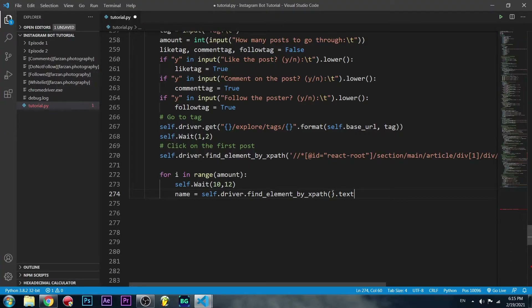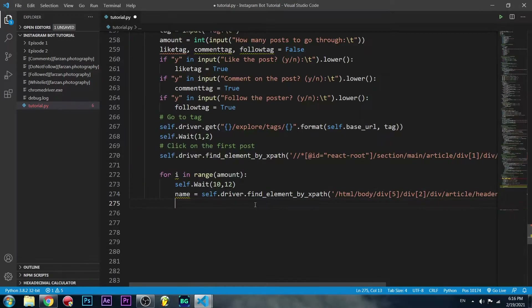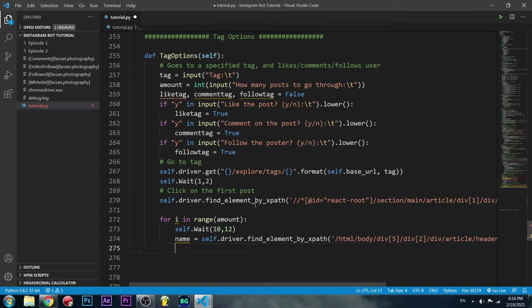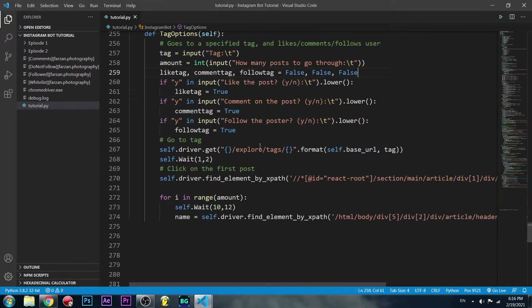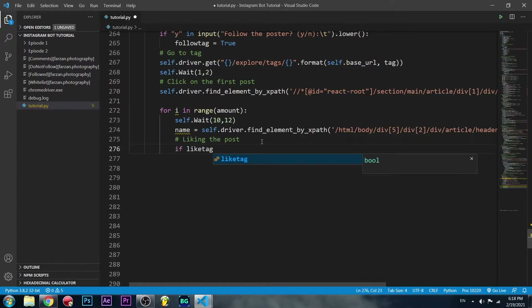Before we move on, I made a mistake — we actually have to set like_tag, comment_tag, and follow_tag all to false initially. Now we can move on to liking the post, and we're only going to do that if like_tag is true.